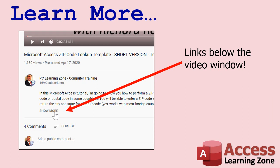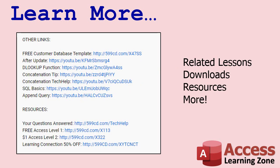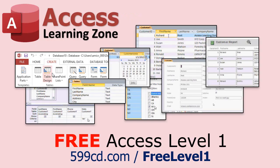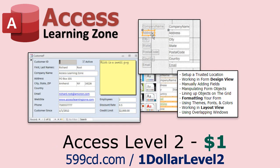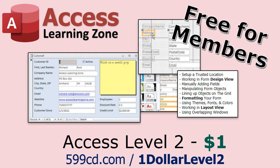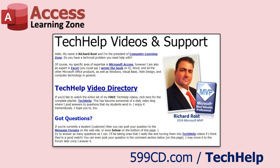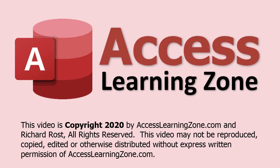For more information and links to other lessons, just like this one, click on the show more button down below the description there and you'll see all kinds of other links to different resources. If you have not yet tried my free three hour long access level one class, yes, it's three hours long, go to my website or find it on my YouTube channel. If you like level one, then level two is just $1 and that is also free for members. Want to see your question answered in a video like this one? Well, visit my tech help page. Thanks for watching and we'll see you next time.